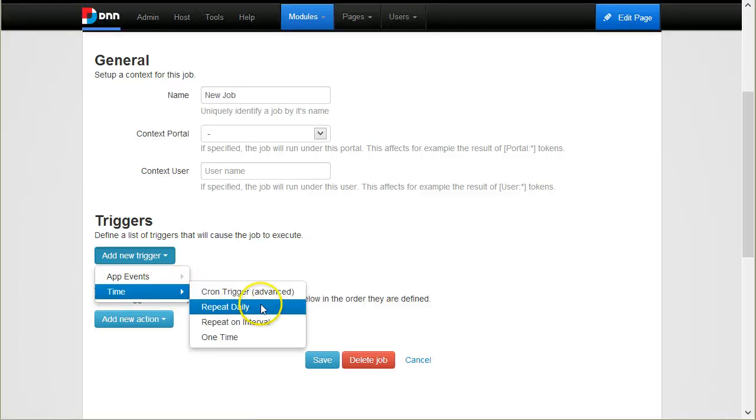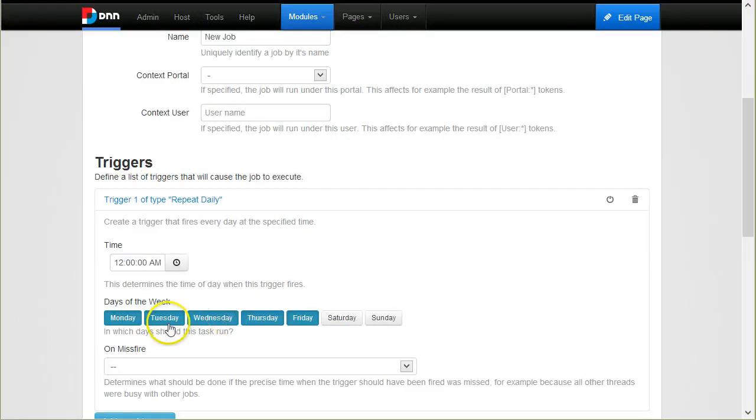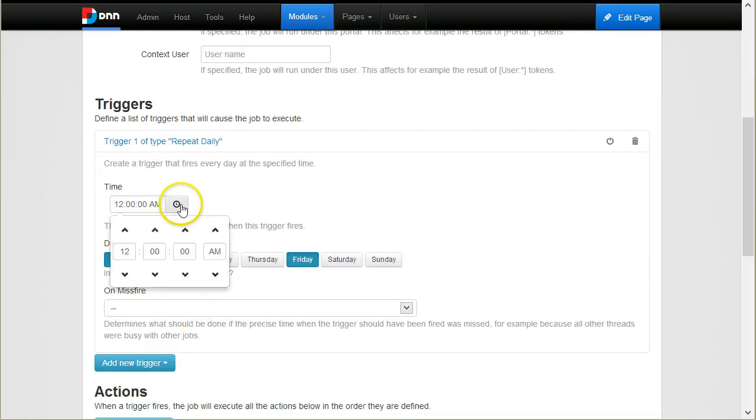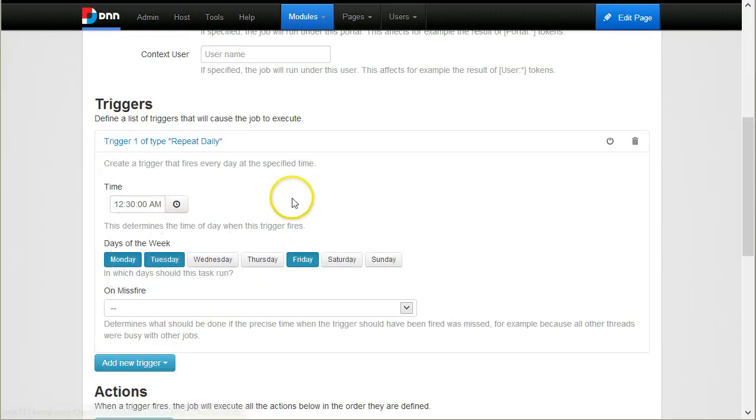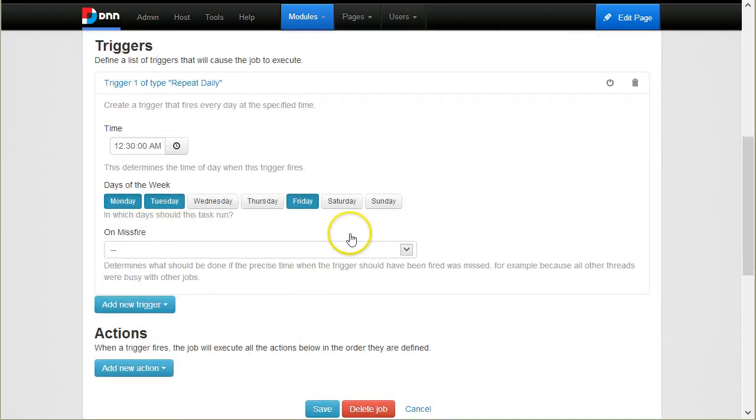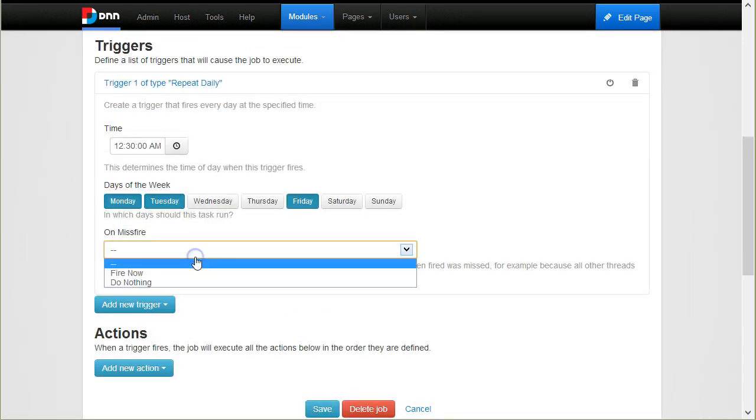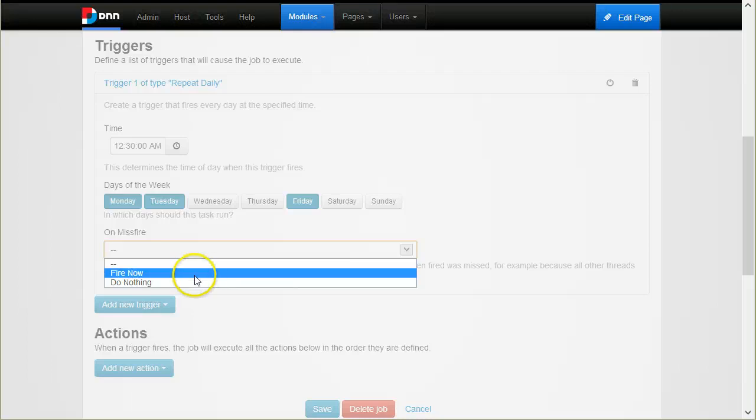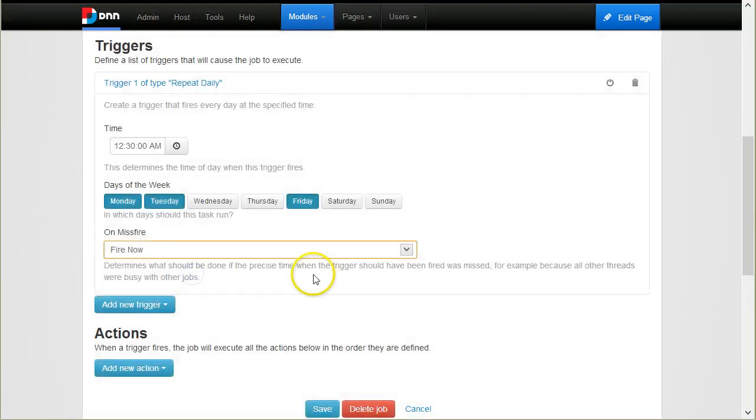Let's say that I want a job to run daily and here I can choose which days I want to run and also a time of day. I can also choose what happens if the job cannot be executed at that time. This could happen, for example, if the website is down at that time or if there are not enough threads to run a new job.